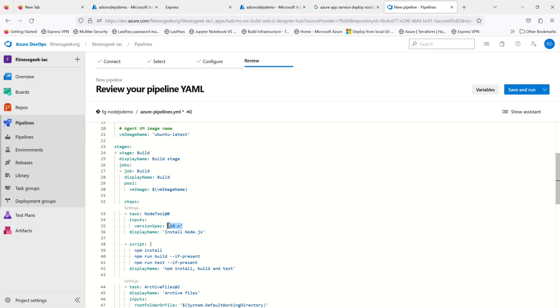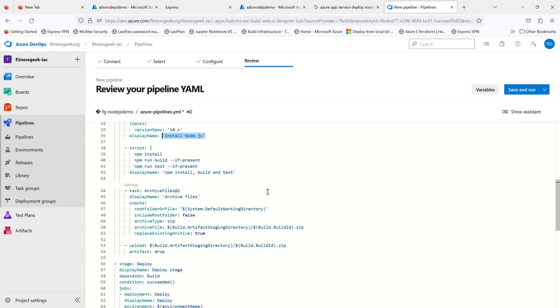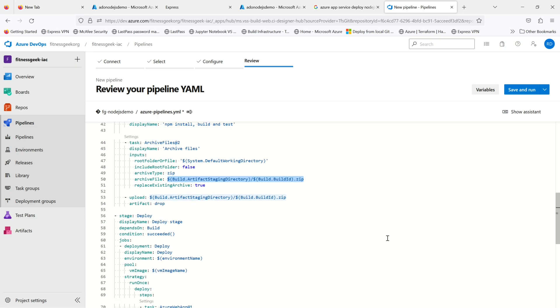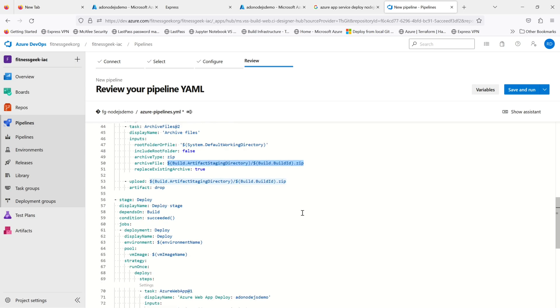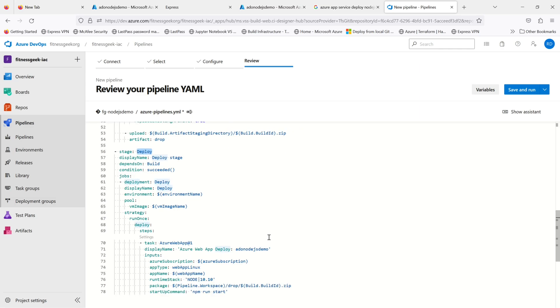The first stage is the build stage where we install the npm and then we build, then we archive the files and drop the files. Upload is an old task - it should be publish in the latest ones.